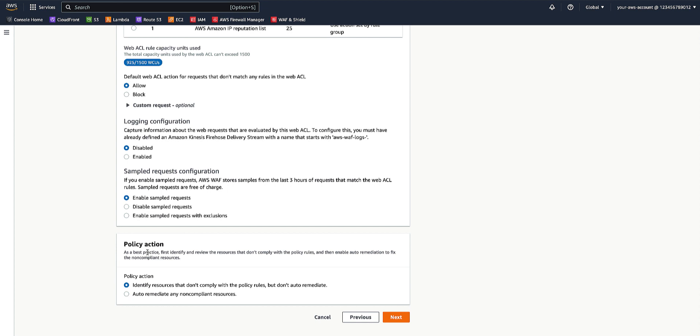So for that case, we will leave the policy action to be identify resources that don't comply with the policy rules, but don't auto-remediate, which is the default option. Click Next.